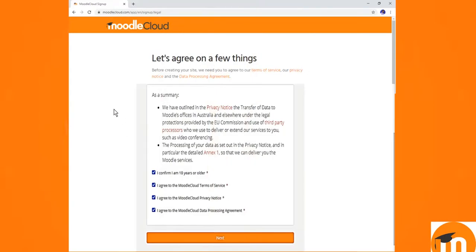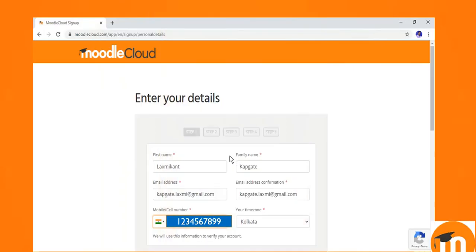Now see there are some terms and conditions we need to fulfill. In this box, you can tick and mark and go to next. This is all about privacy policy or about your age.